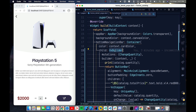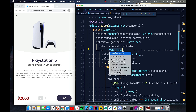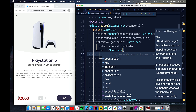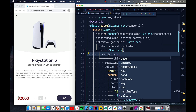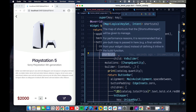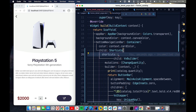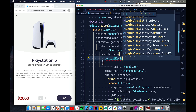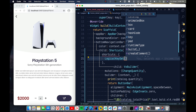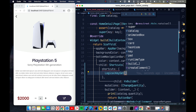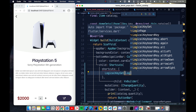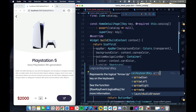The first thing we have to do is wrap our widget with a new widget called Shortcuts. It has properties including a shortcuts map that takes a map of LogicalKeySet to Intent. LogicalKeySet specifies which keyboard button you want to press — for example, LogicalKeyboardKey.arrowUp — and Intent is the action associated with it.